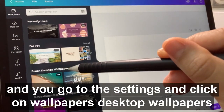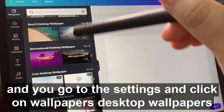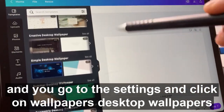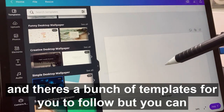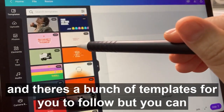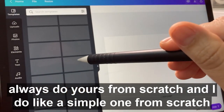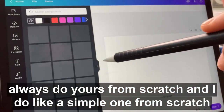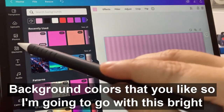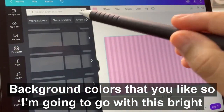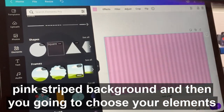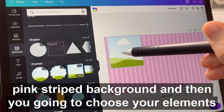So you go to Canva, go to the settings, and click on wallpapers — desktop wallpapers. They have a bunch of templates for you to follow, but you can always do yours from scratch. I do a simple one from scratch where I just choose the background and the colors that I like. I'm going to go with this pink stripes background.